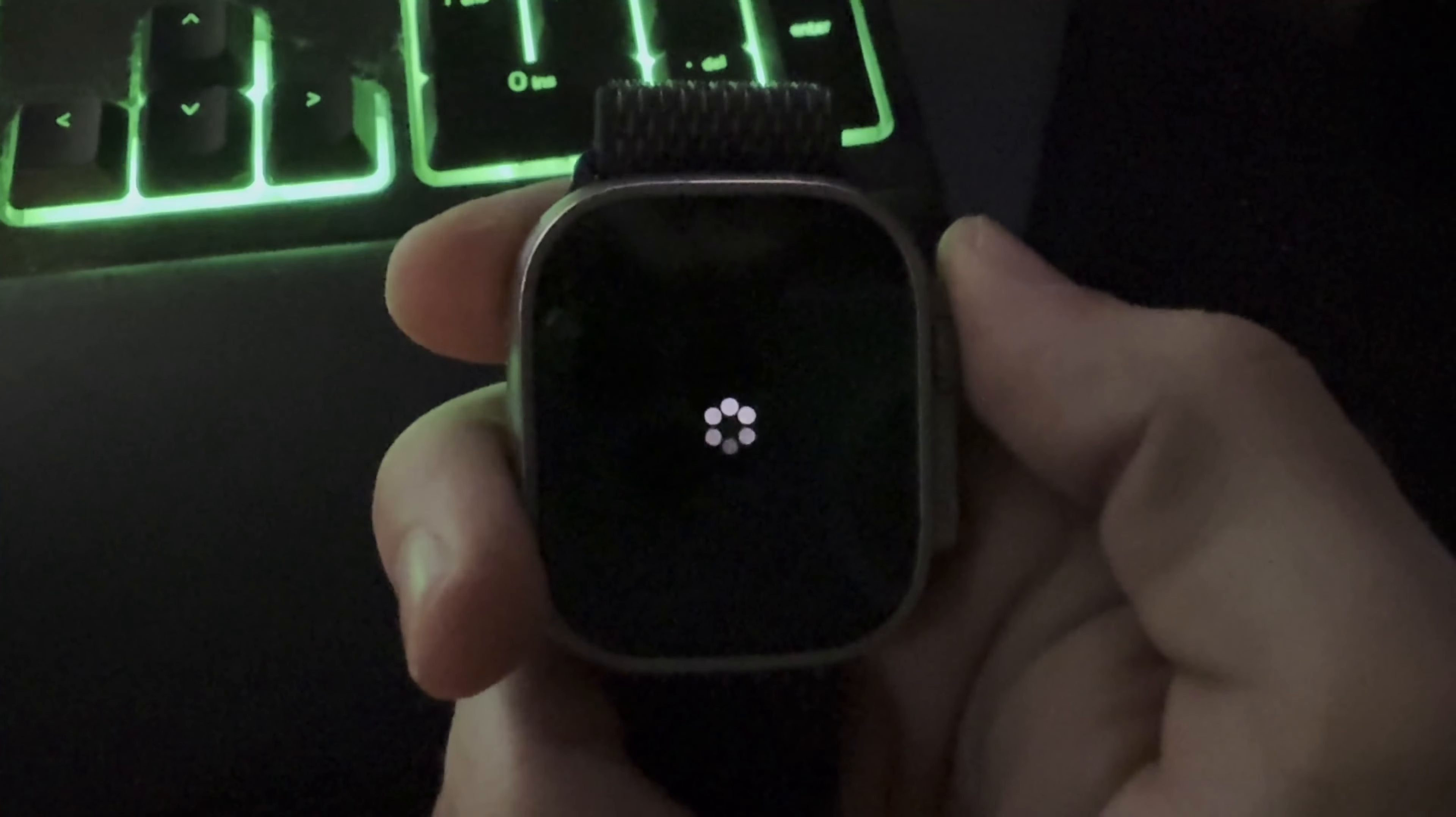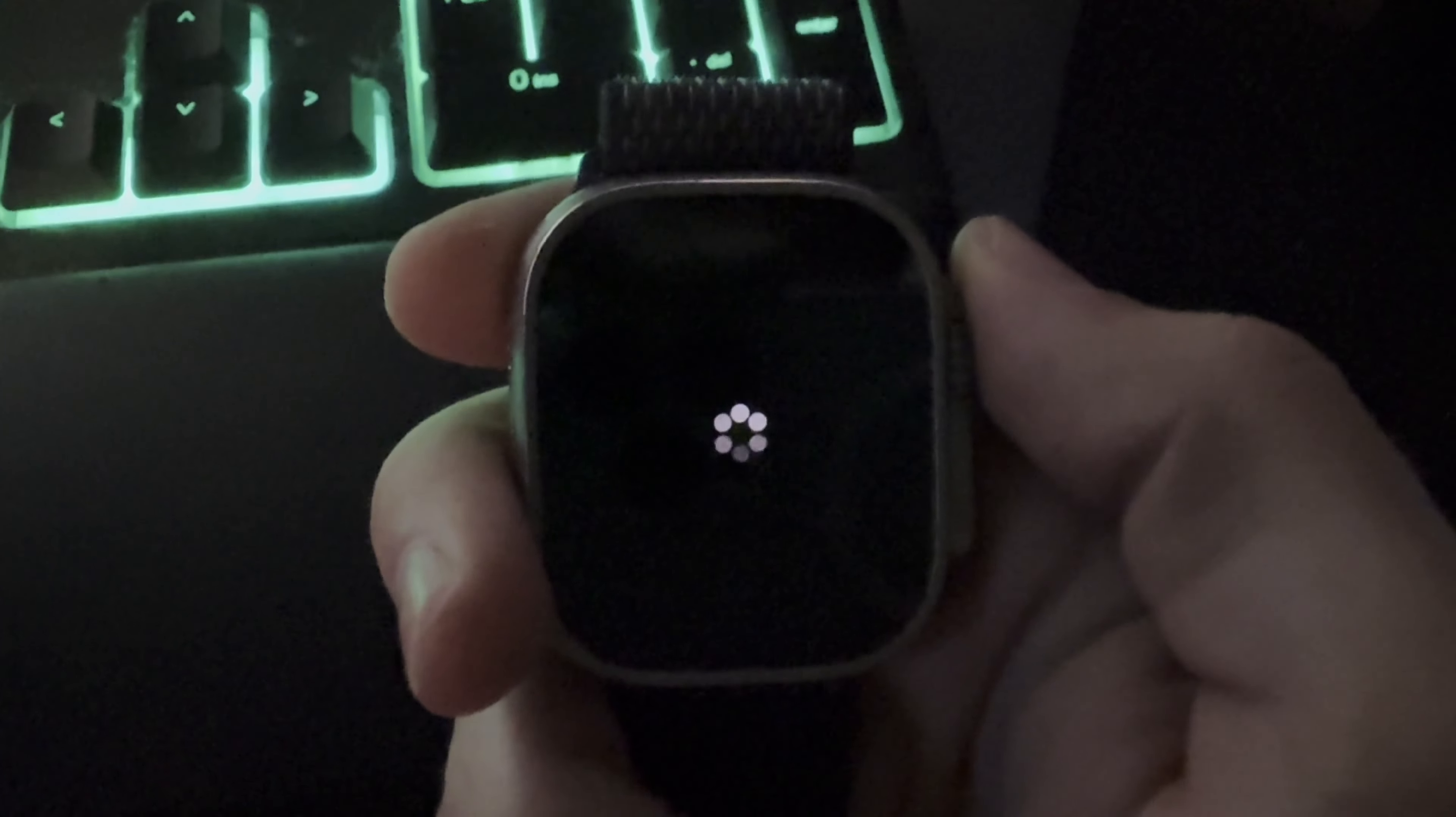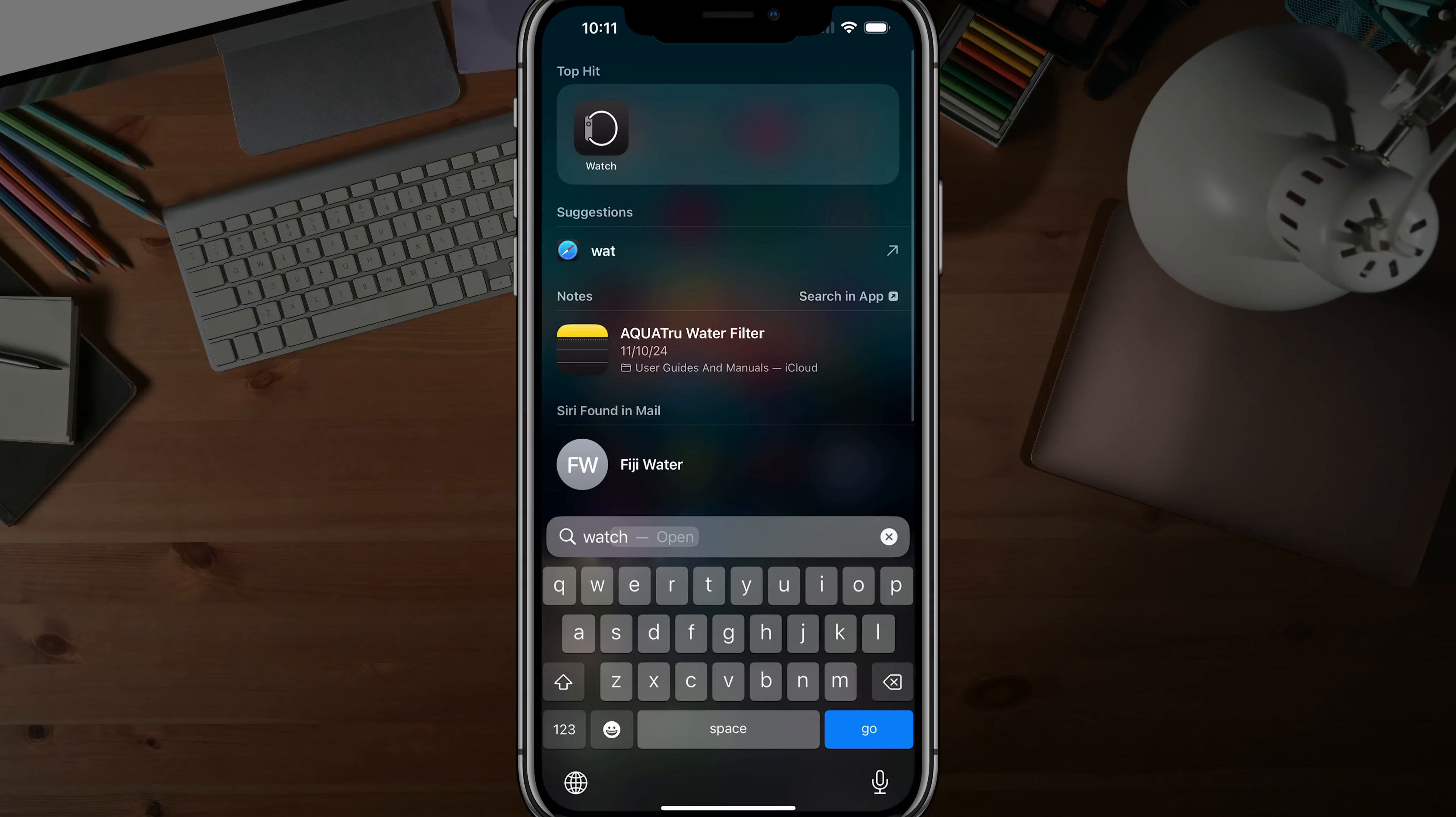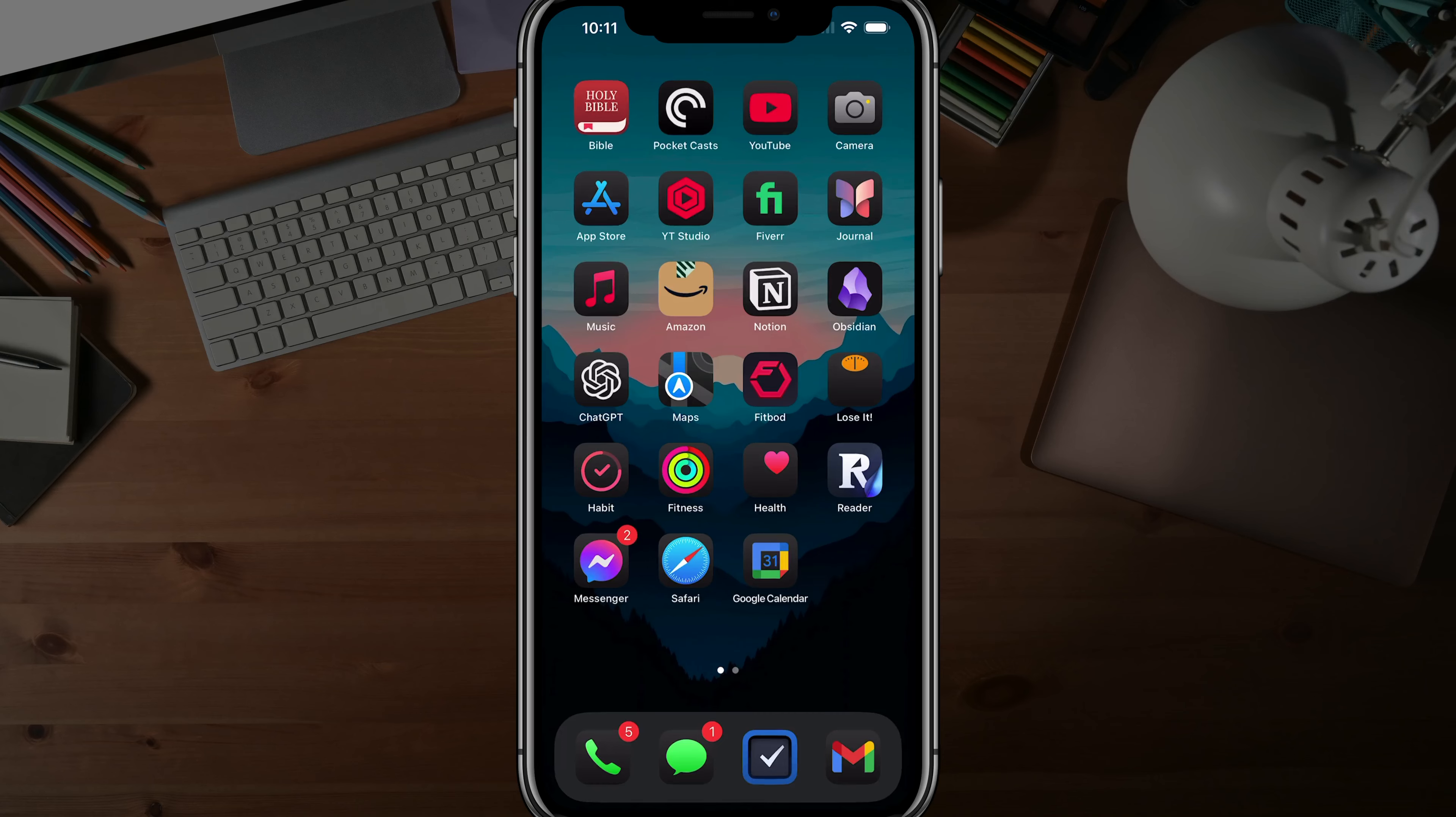Now, if you want to do it an easier way, you can do it on your iPhone. To do it on your iPhone, just search for the Apple Watch or Watch app on your iOS device.